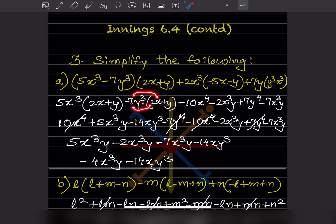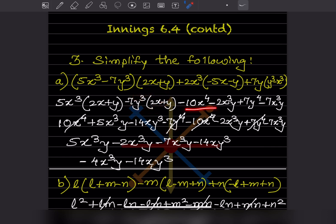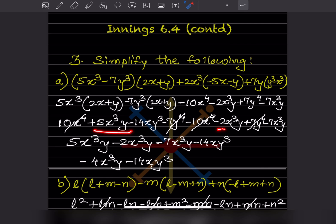Continuing the expansion: here that will be fourteen xy cubed, but there is a minus sign, then minus seven y to the four. Now we can see that plus ten x to the four minus ten x to the four cancel out, and minus seven y to the four plus seven y to the four cancel out. The remaining terms are brought together.